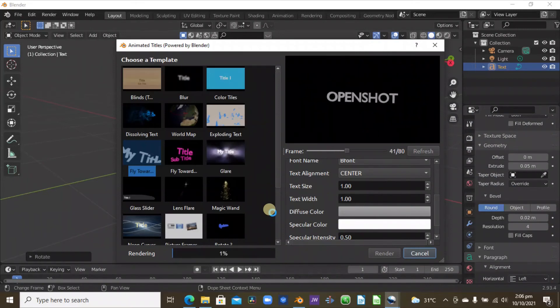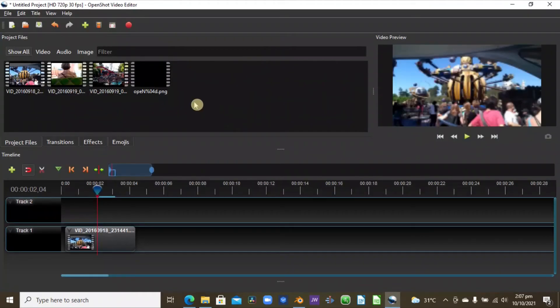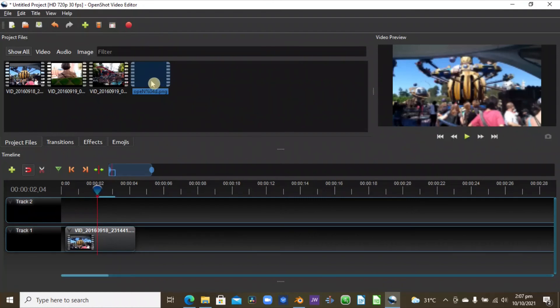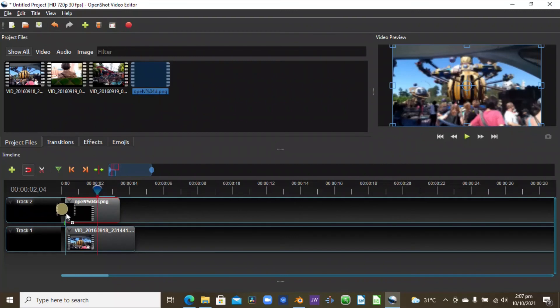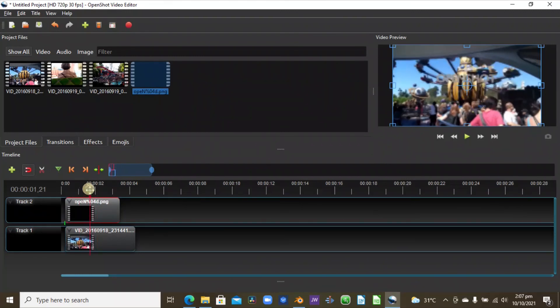With that out of the way, I'll be back again when this render is done. Okay, so it is done now, and as you can see, this is our little text created using Blender here. So let's just get this and drag it onto the timeline.